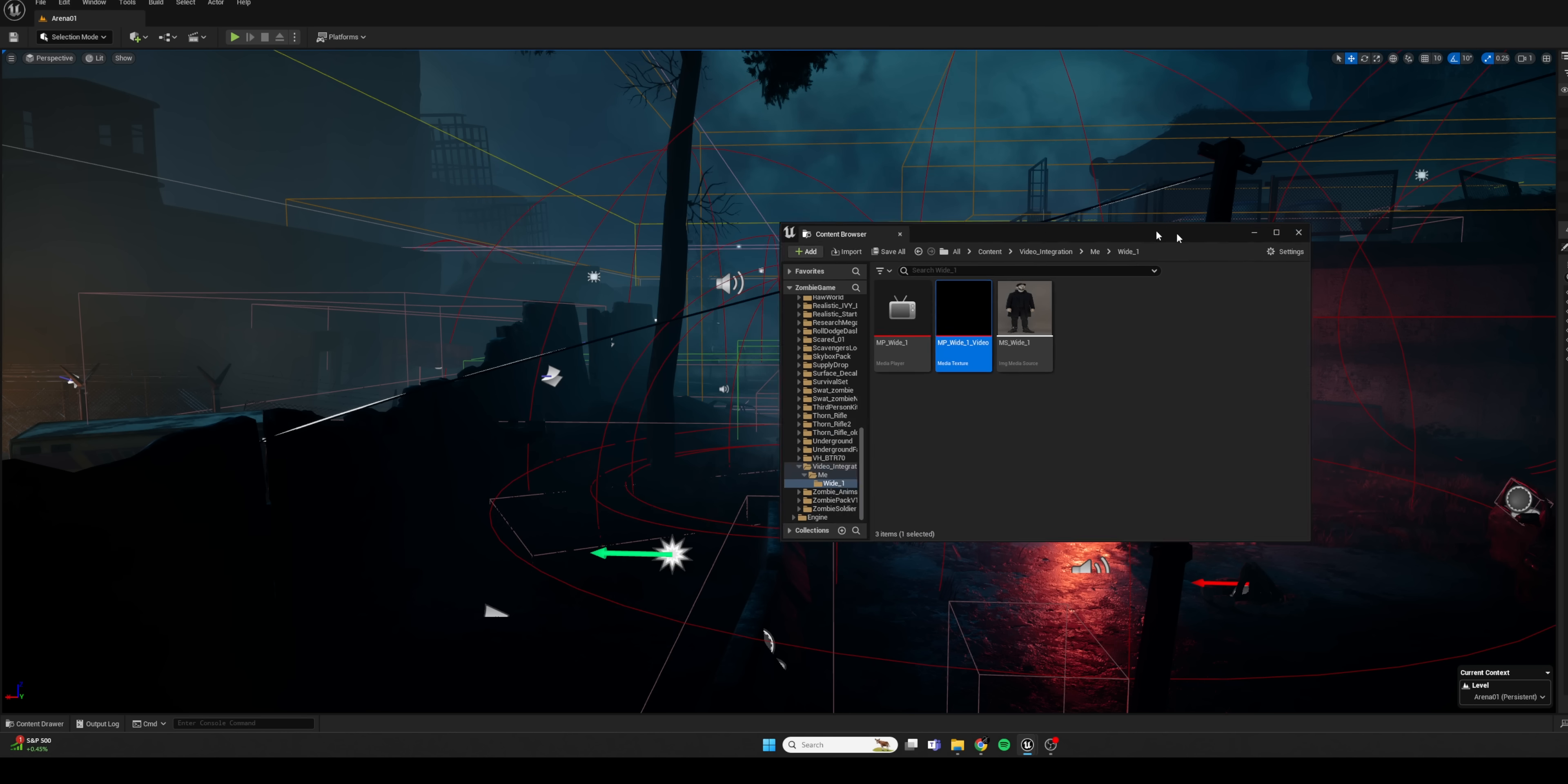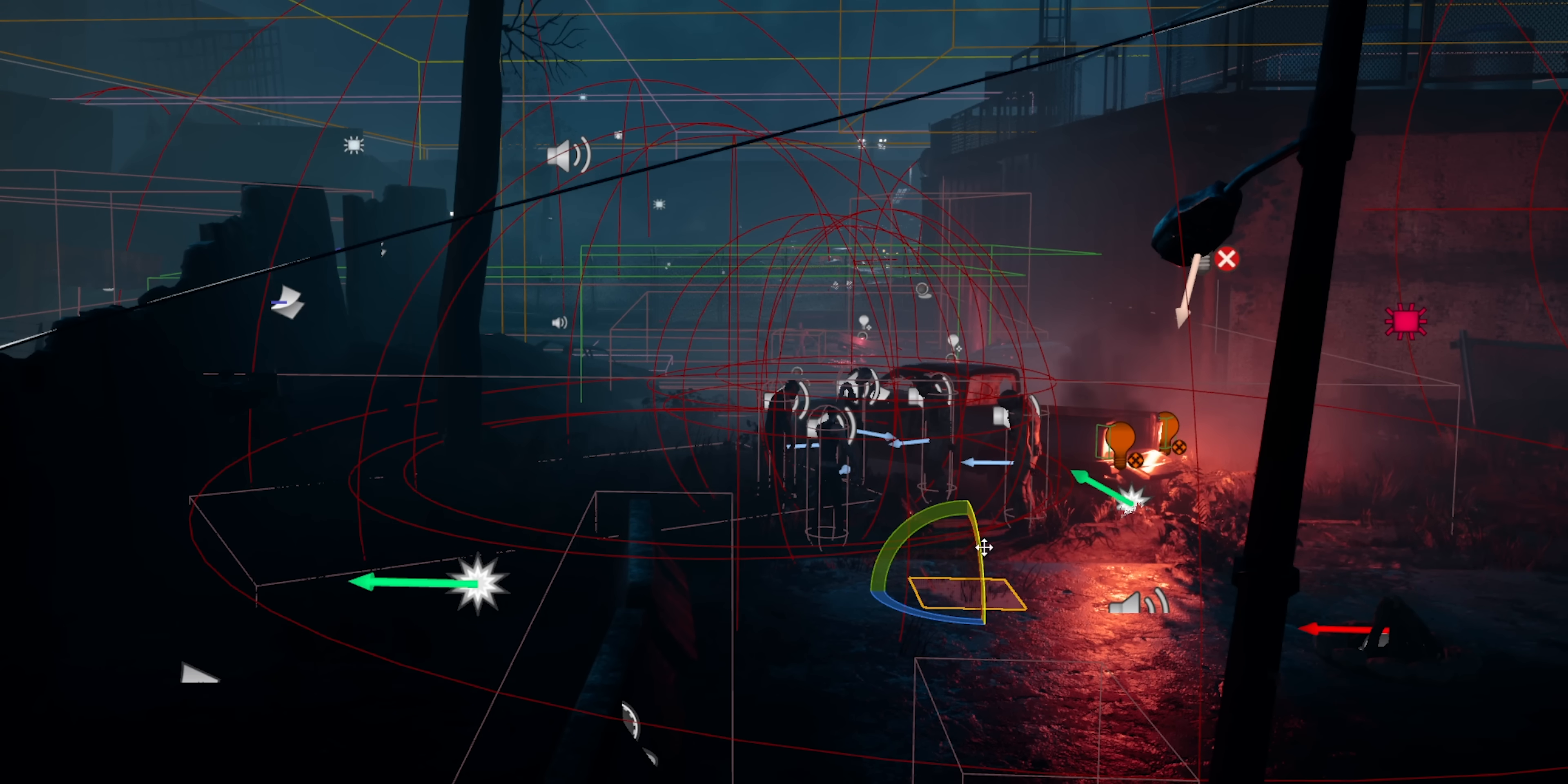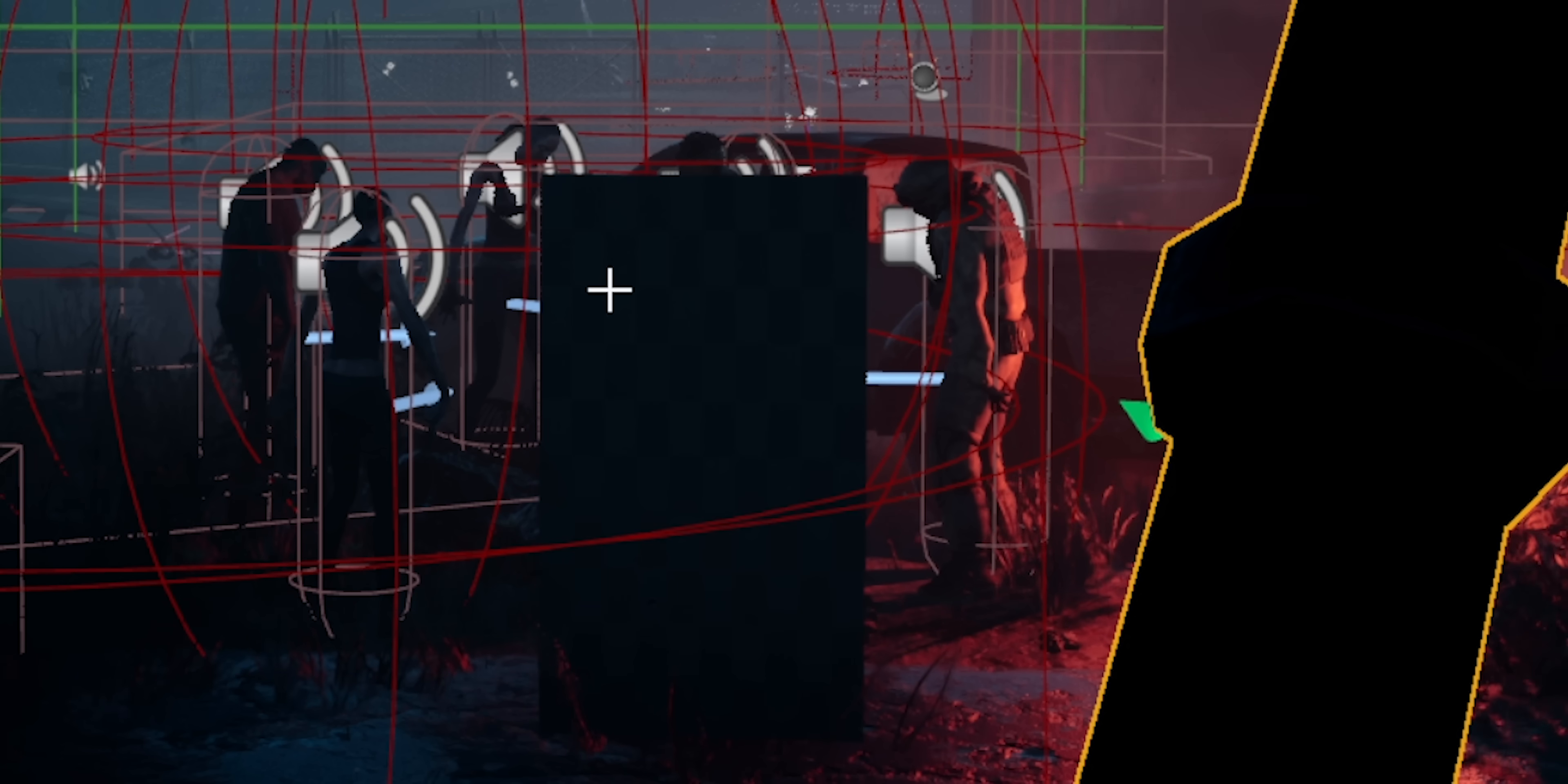And now we can jump into our scene and we can create a new element. And under Shapes, we can grab a plane and drag it right into our environment. So I'm going to rotate it up 90 degrees and just roughly place it where I think I'm going to place my character.